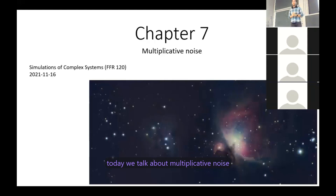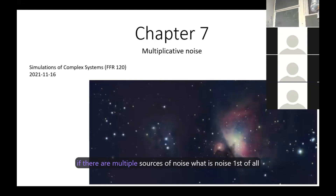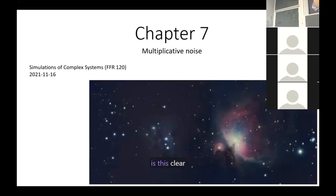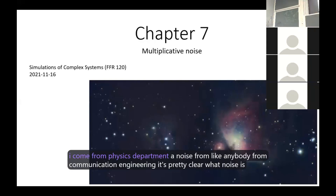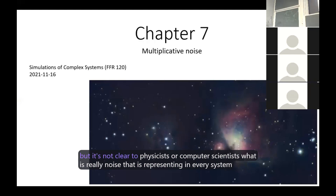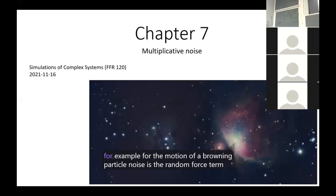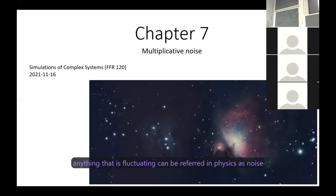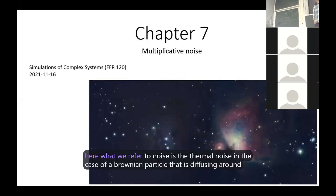Сегодня мы поговорим о мультипликативном шуме. Что такое мультипликативный шум? Если существует несколько источников шума — что такое шум в первую очередь? Для физиков и специалистов по информатике не совсем ясно, что на самом деле представляет собой шум в каждой системе. Например, для движения броуновской частицы шум — это термин случайной силы. В физике всё, что колеблется, можно назвать шумом.